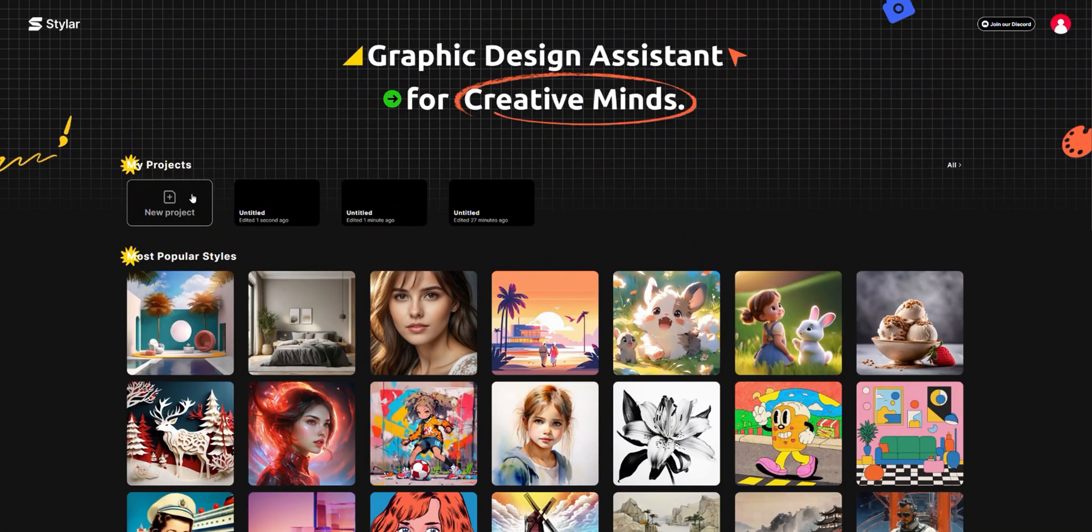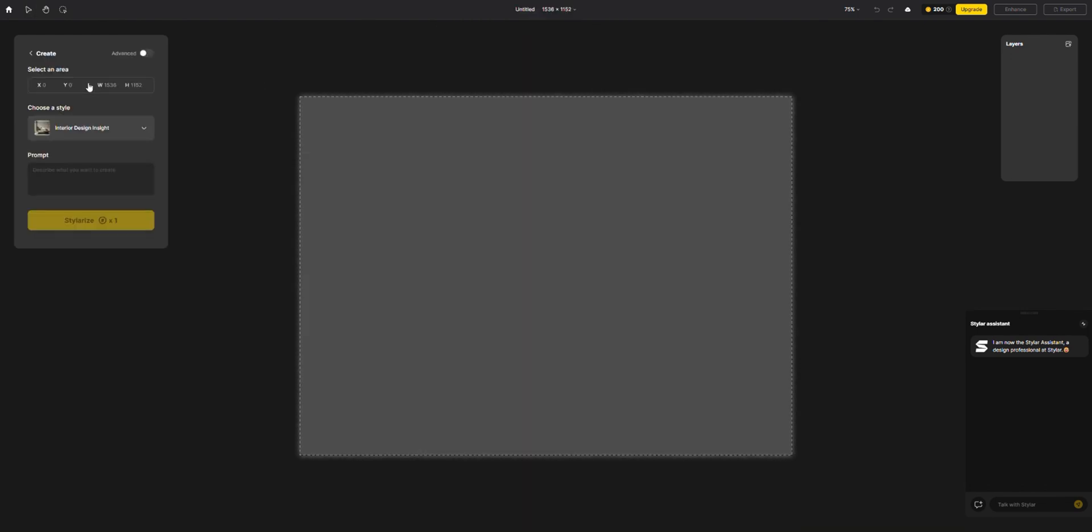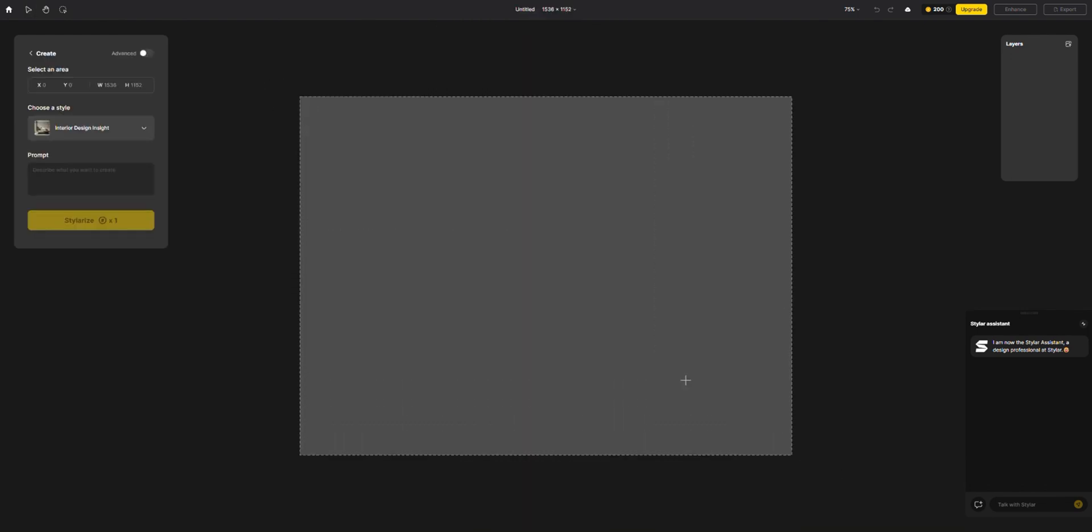To begin, click New Project and create a new project by selecting your desired size and clicking Create. Then you can select your area. Styler trained a style specifically for interior design. It's really helpful for designers.